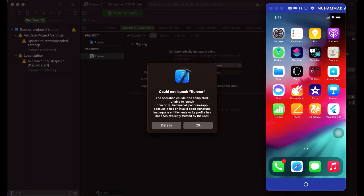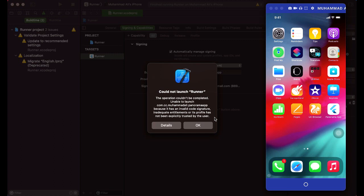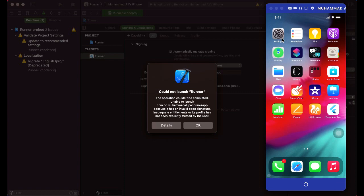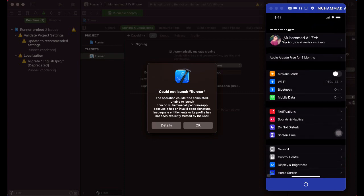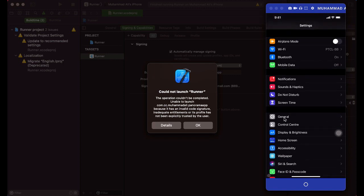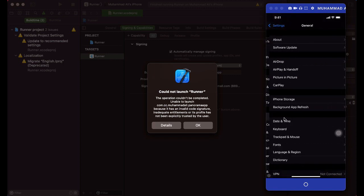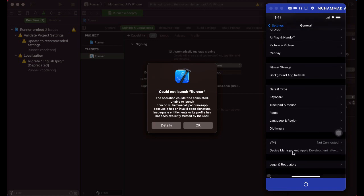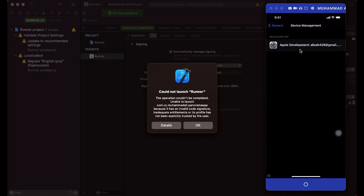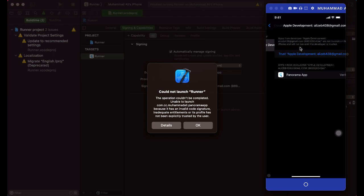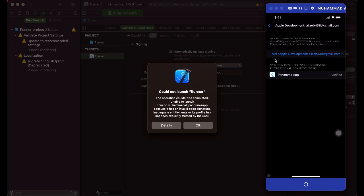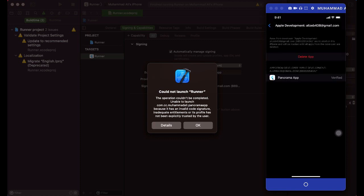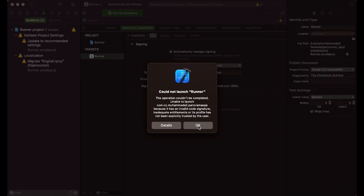So if you see this pop-up, it says file has not been explicitly trusted by the user, so you have to trust it from the iPhone. So on your iPhone, just go to the settings, and inside the settings if you scroll you will see this option general, click on it, and then scroll and here we have this device management option, click on it. Click on this Apple development, in here you will see this trust Apple development, just click on it and then this pop-up will appear. You have to click on trust, and that's it.